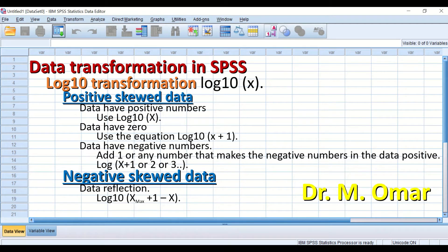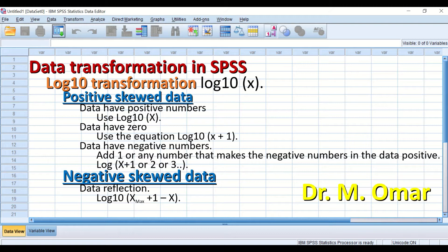Data transformation in SPSS. There are three options or methods to transform data in SPSS. Data transformation can be applied when you have a not normally distributed data and you want to convert it to normally distributed, to be able to use a parametric statistical test. The three options are: log 10 transformation, square root transformation, and reciprocal transformation.